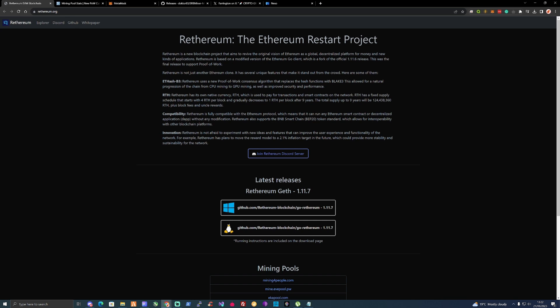ETHASH B3: Ethereum uses a new proof of work consensus algorithm that replaces the hash functions with Blake3. This allowed for a natural progression of the chain from CPU mining to GPU mining, as well as improved security and performance.